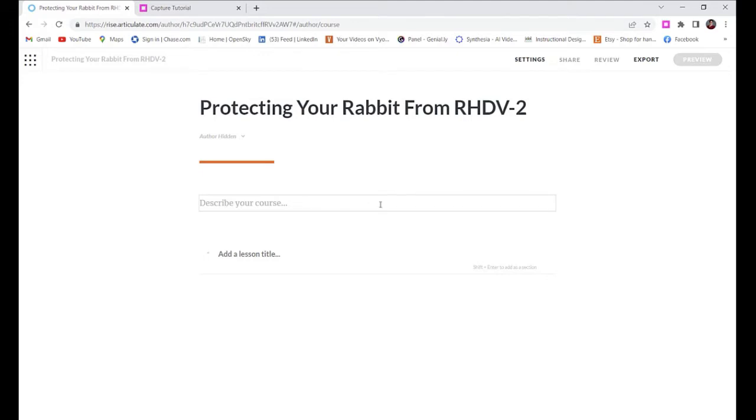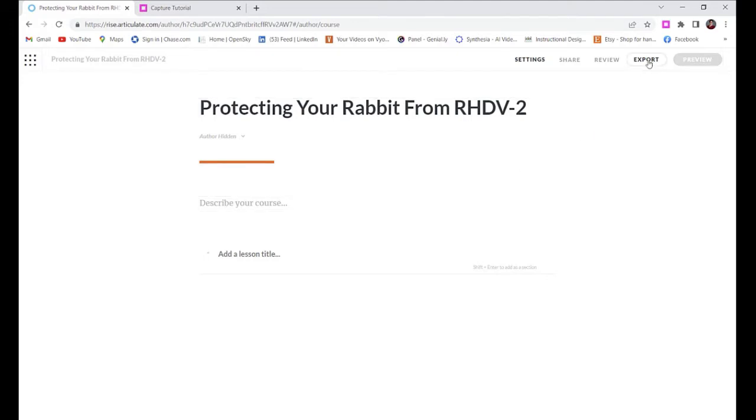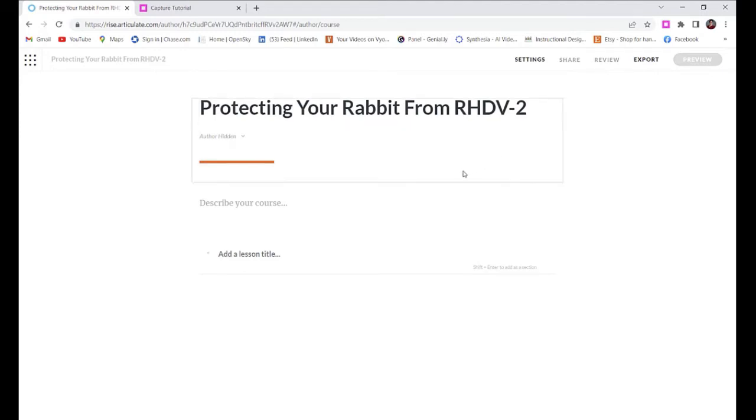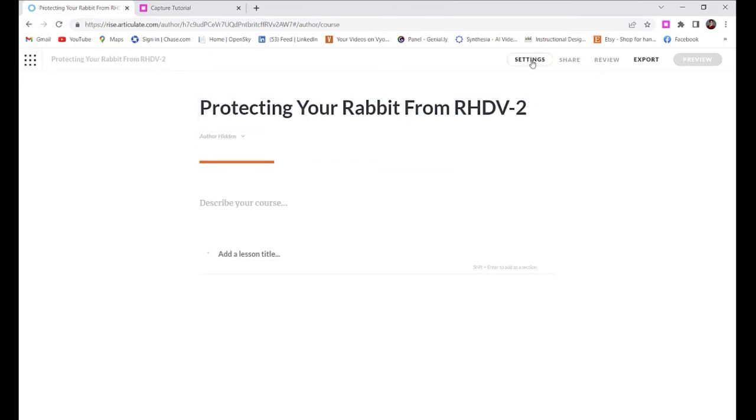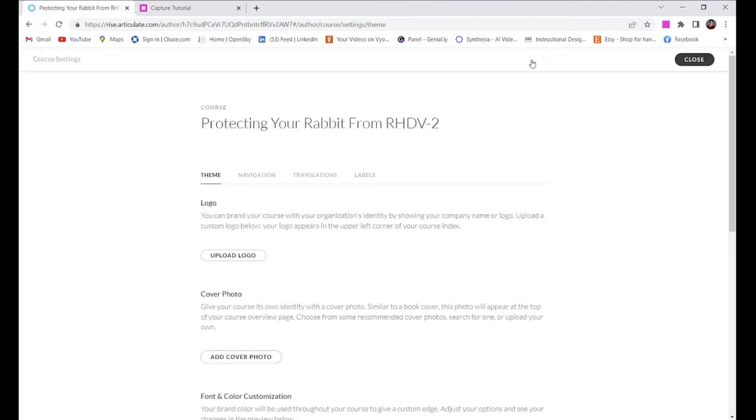When you're finished, you'll click the blinking square. So I'm starting my web capture, and I'm clicking into a sample Rise course so that I can show my learners how to add a cover photo to a course. I'm just going to go about my regular process and let Iorad capture my movements.